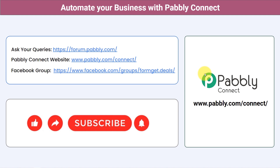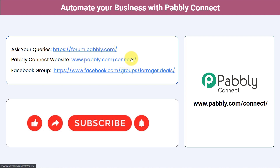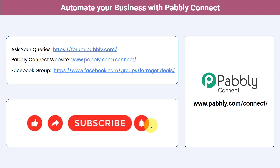You can integrate multiple applications and automate your business with Pabbly Connect. Ask your queries at forum.pabbly.com and my team will answer your questions. For the latest updates and unique automation ideas, join our Facebook group at formget.deals. If you found this video helpful, share it with your friends and colleagues and help them automate their business. Like, share, and subscribe — thank you for watching.